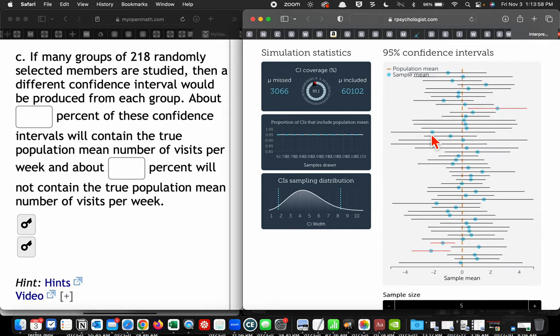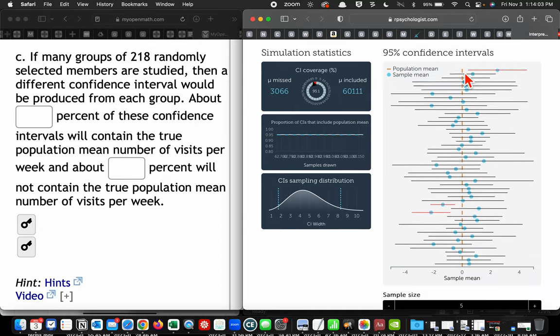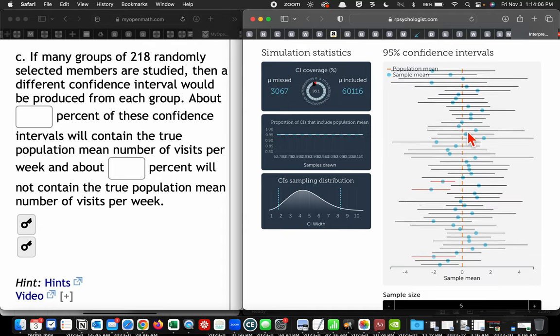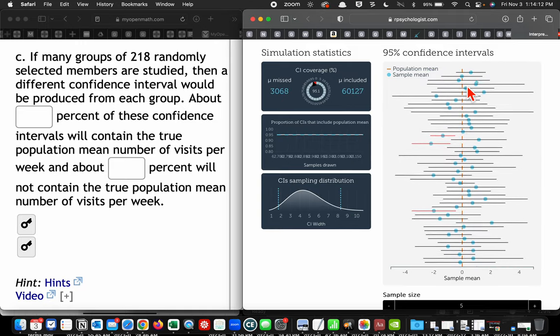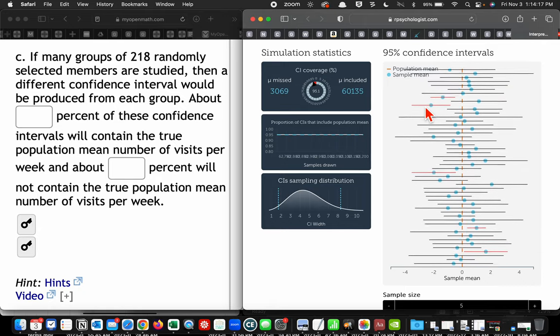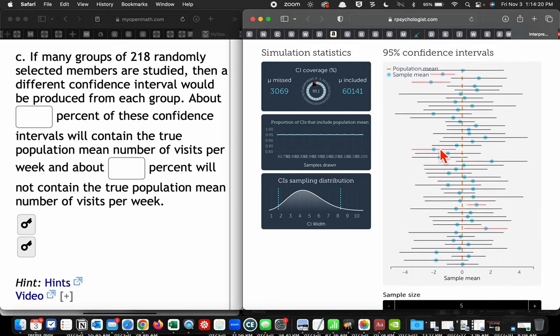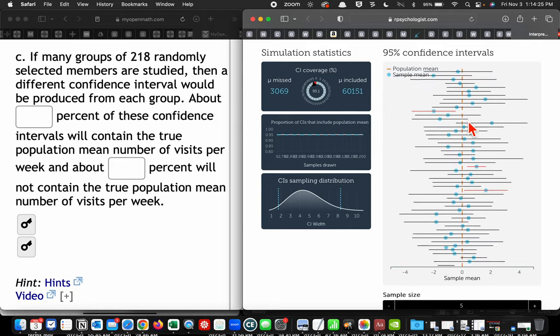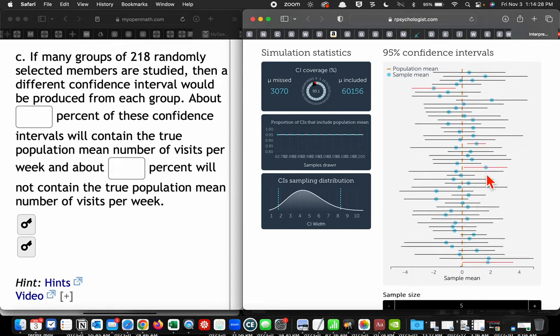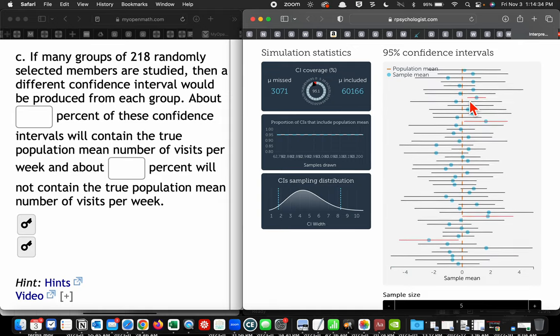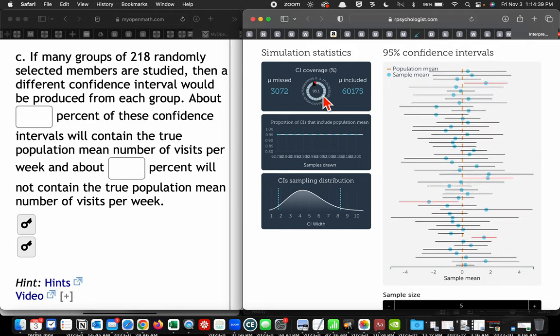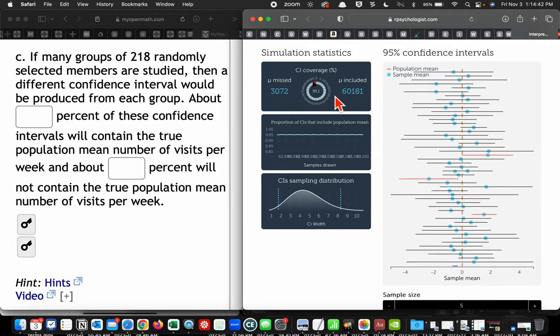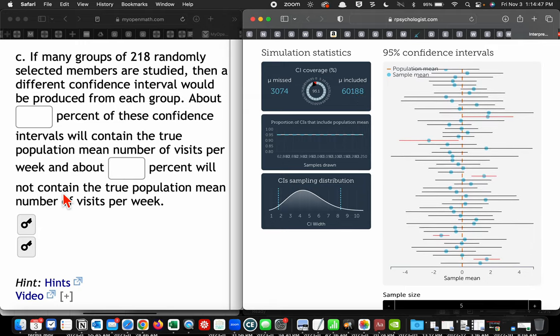This one would contain the real one. The real one is not contained here because the dotted line is the actual mean. Notice how this one does not contain that mean, so it's out. This one does not contain the mean, it's out. If we did 100 of them, we'd expect 95 of them will actually contain the mean, and five of them will not contain the mean. And this one's telling us that so far, 95.1% of them contain the mean, and the other 4.9% did not, of these 63,000 that it's run.